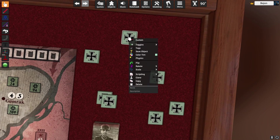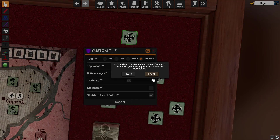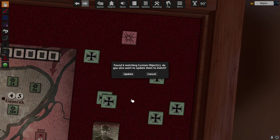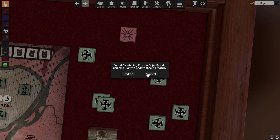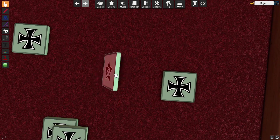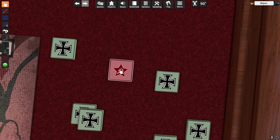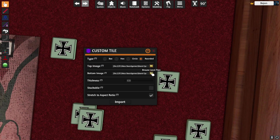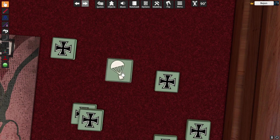If I need additional different tiles, I take one I already made, right click Custom, and just change the image. Click Import — but now it says 'Found 6 matching custom objects, do you want to update them?' — No, you don't want to do that, so you cancel. They stay as they are, and the new one is its own object. It still has the old bottom image, but if I want to change that too, right click Custom and change the bottom image, then Import.